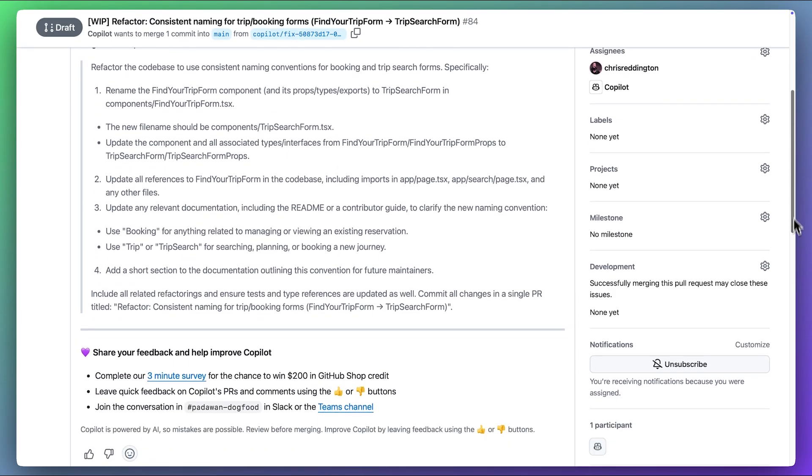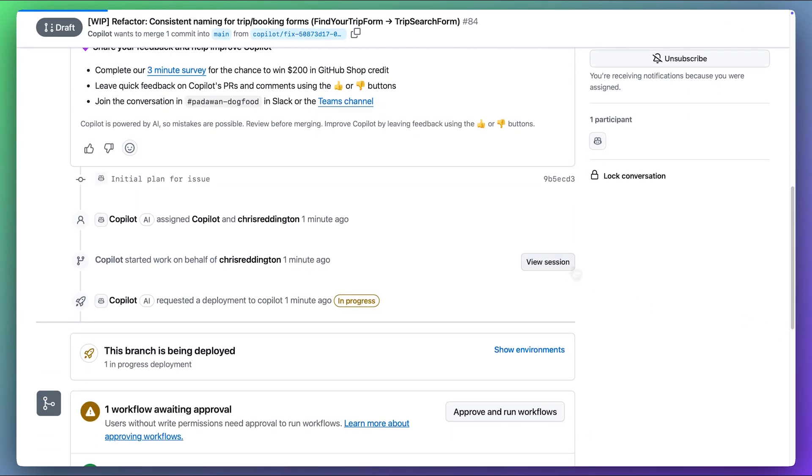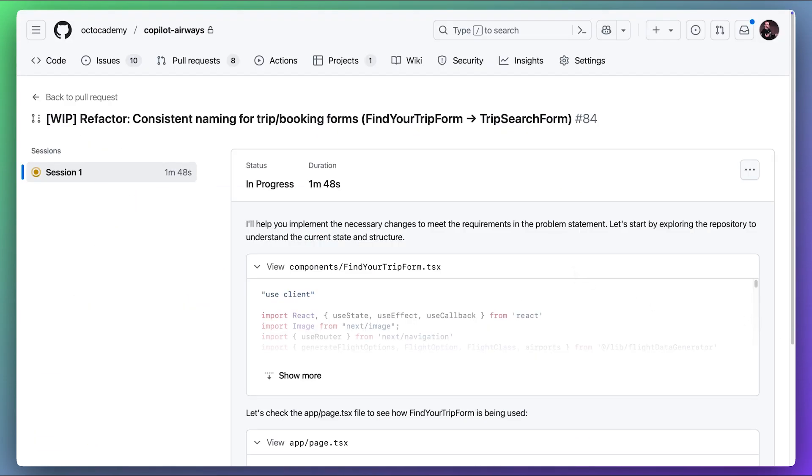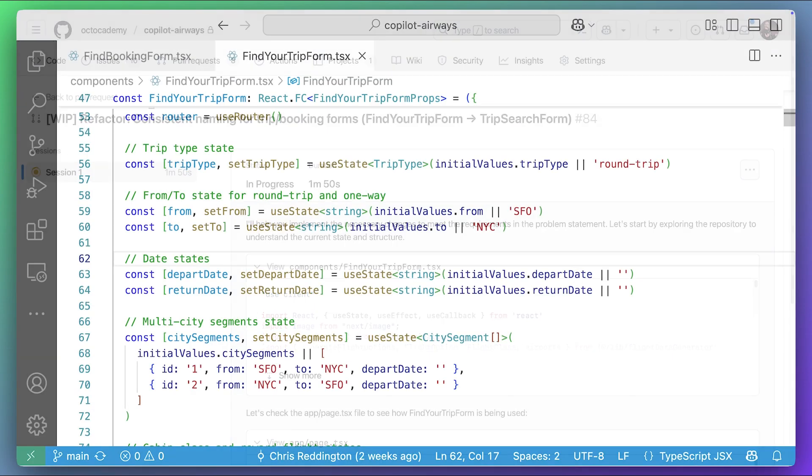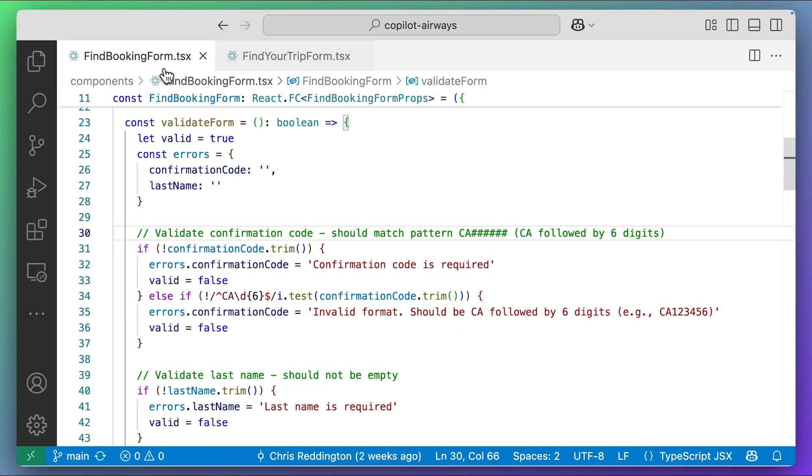And we can also view the session to see how Copilot is approaching the task. But we'll let Copilot work on that in the background, while we carry on with some other work.